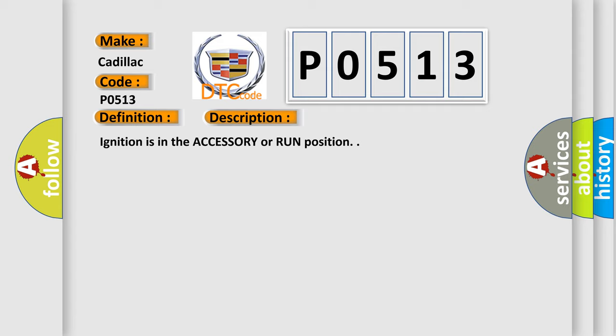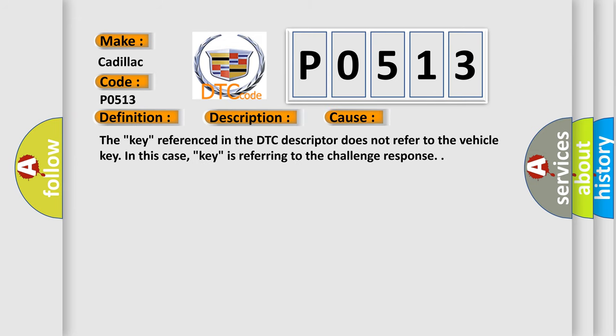And now this is a short description of this DTC code. Ignition is in the accessory or run position. This diagnostic error occurs most often in these cases: The key referenced in the DTC descriptor does not refer to the vehicle key. In this case, key is referring to the challenge response.